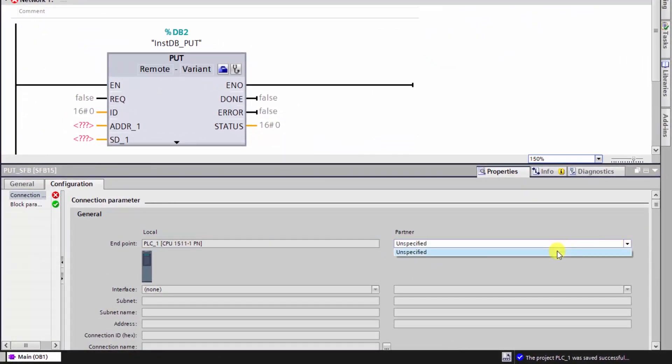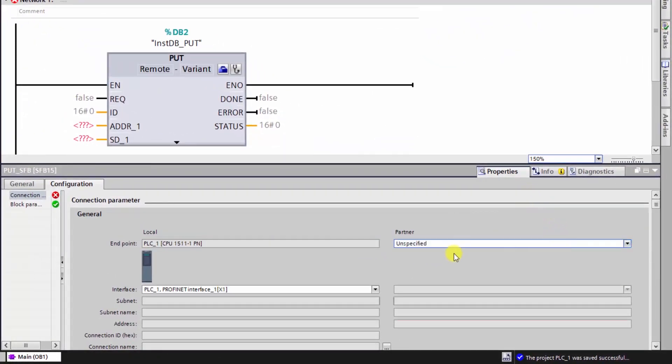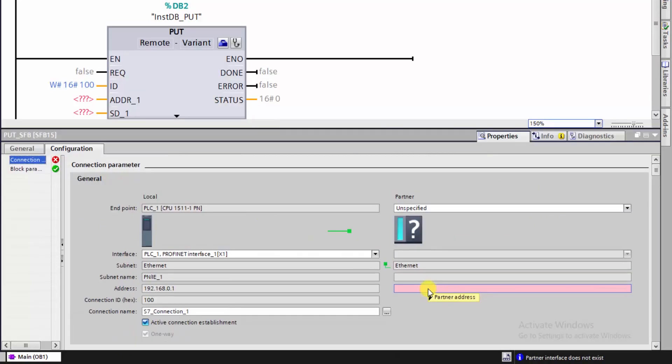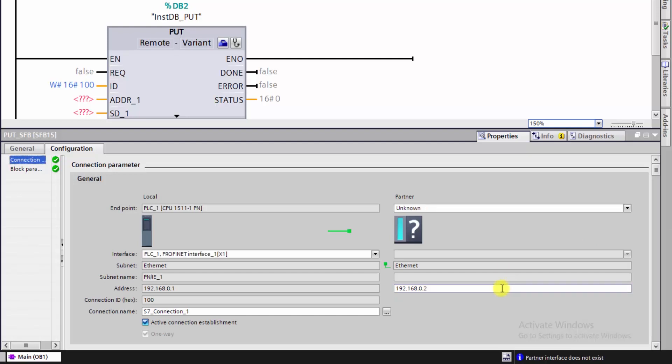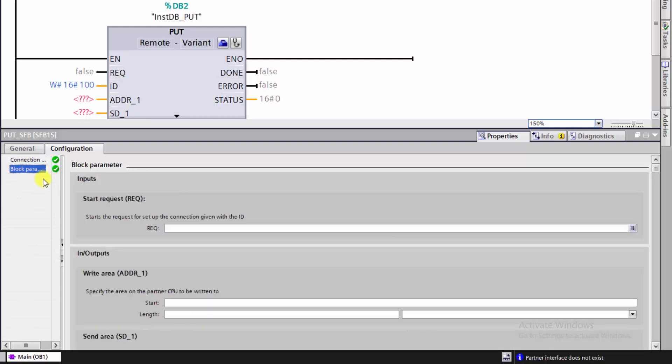Here, we enter the IP address of the remote CPU, CPU2. And here, for the settings of CPU1, we make it as default, even the name of the connection.